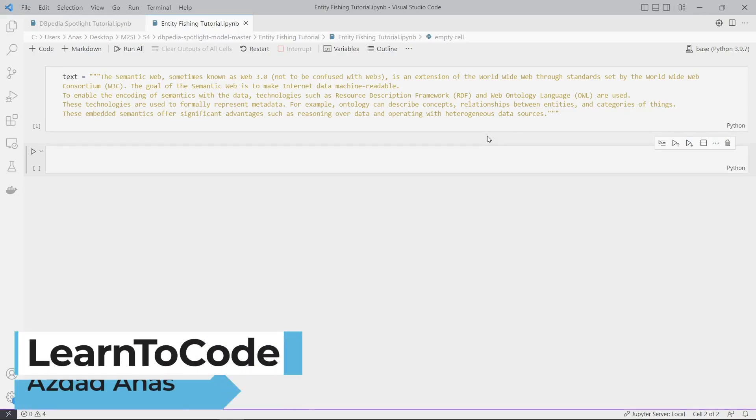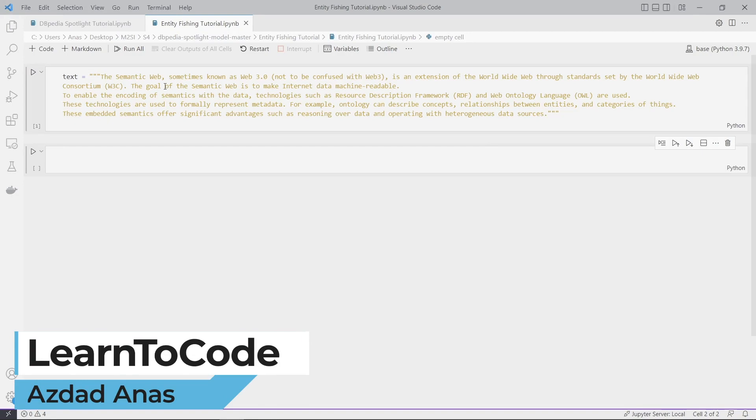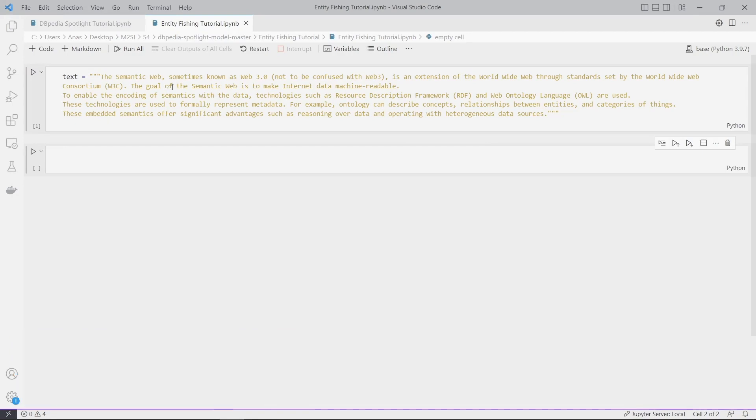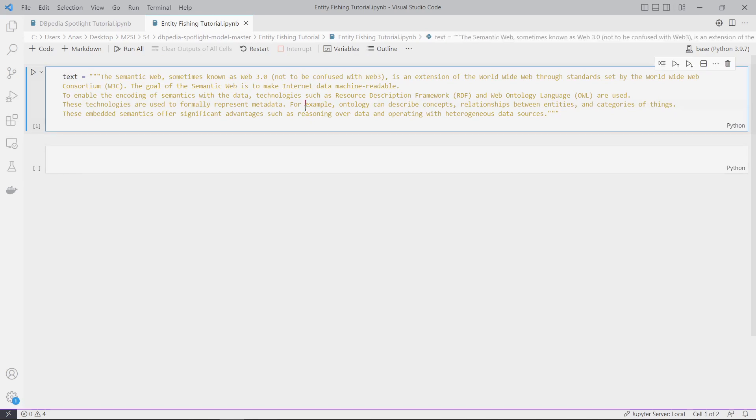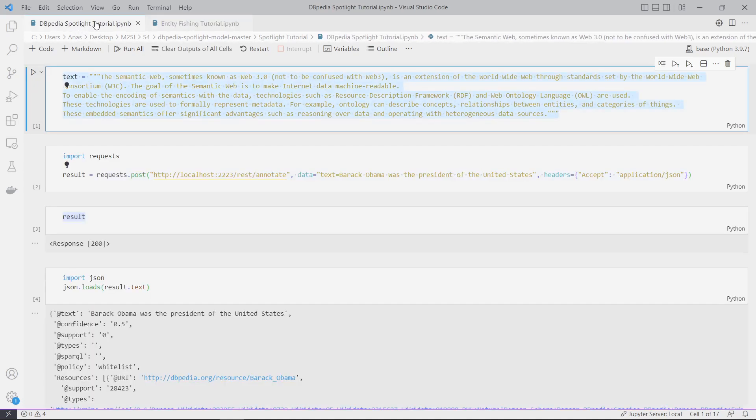Assalamu alaikum guys, welcome to another video. In this video we'll see how to do entity linking using the entity fishing tool, which is based on the Wikidata knowledge base. In the previous video we saw how to link named entities in text using Spotlight, and we linked those entities to the DBpedia knowledge base.